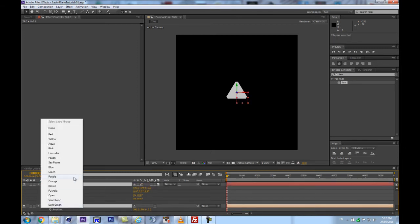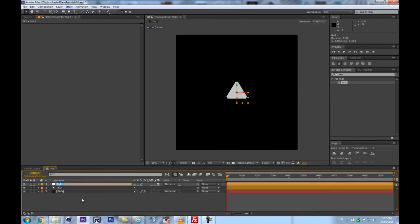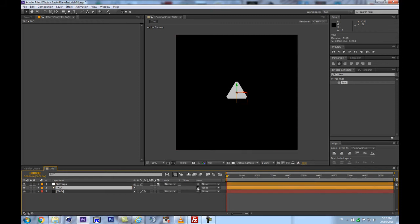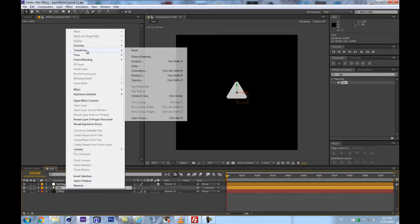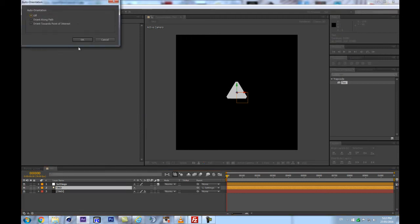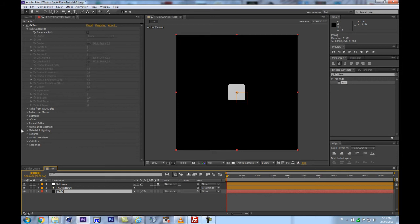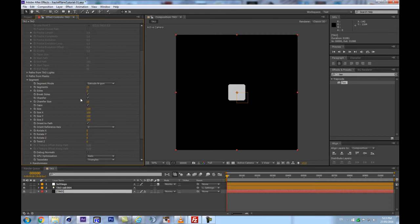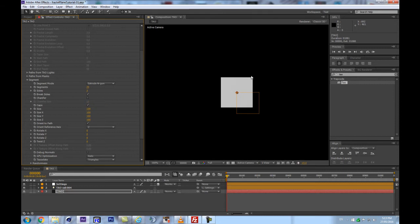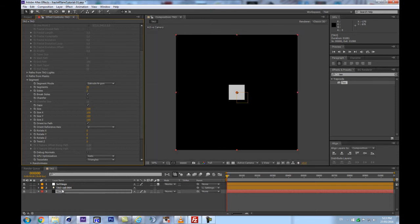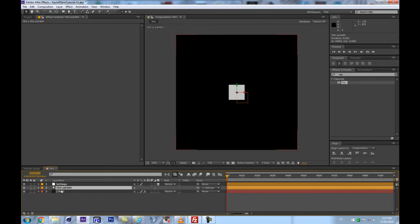We can color code those - let's make them orange to keep them as a group, and let's call this 'settings' and attach it to that. Another thing we can do right away is right-click on this and make sure that its auto-orient is set to off. Also we can hard code something: go into our light name and type 'Sid 004' - that'll make us a square instead of a triangle to work with. Right off the bat, uncheck the chamfer to lose the little bevel, and now we have a perfect square.